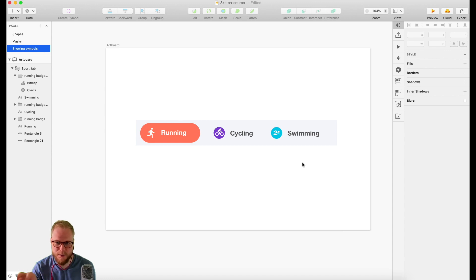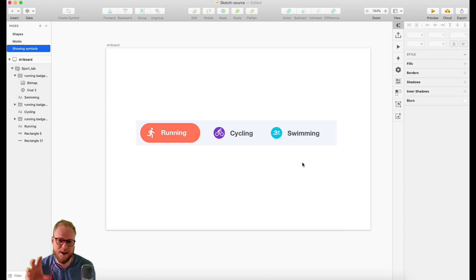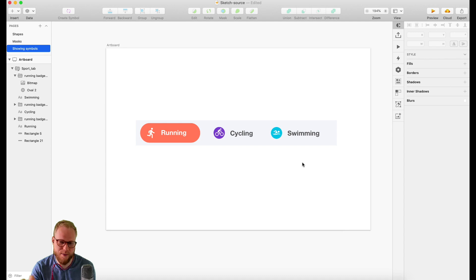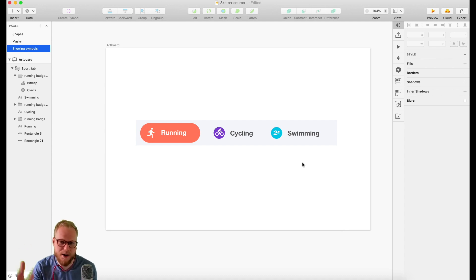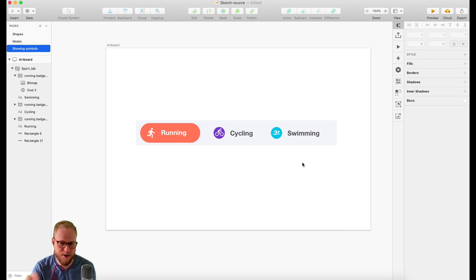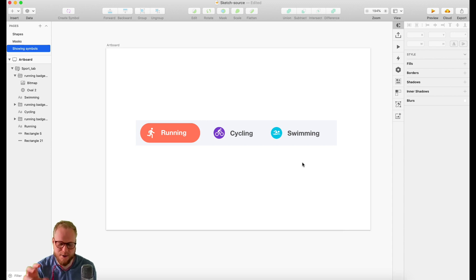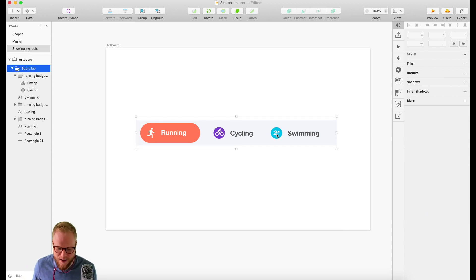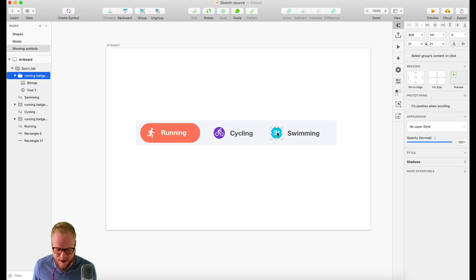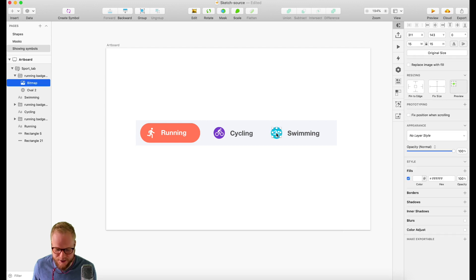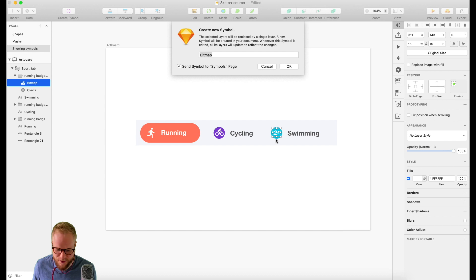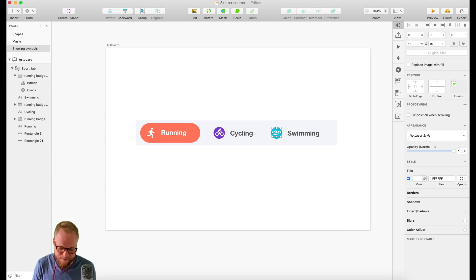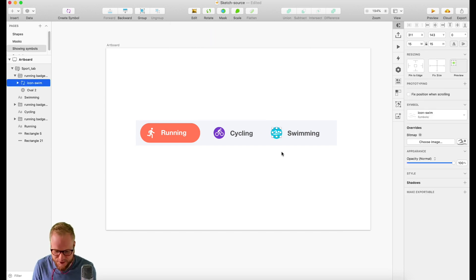A Symbol is a reusable component which basically acts like a Master in InDesign or like a Smart Object in Photoshop. You can create a Symbol out of an icon just by right-clicking and saying 'Create Symbol,' and then naming it 'Icon Swim,' for example. That creates a Symbol.